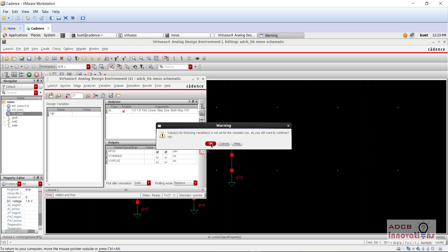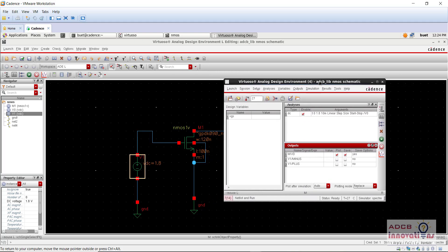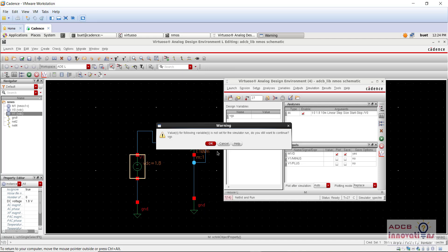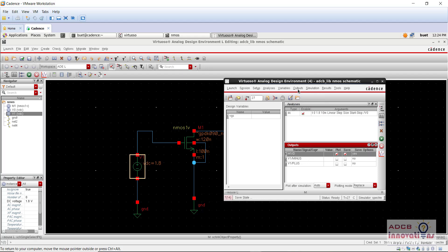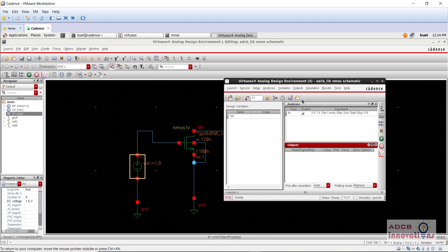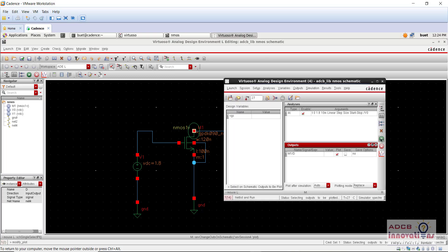Now just go to netlist and run. It says value for the following is not set. Let's see — we have set the value. Let's delete the outputs and set them again. Output should be to be plotted, select on schematic. Now let's run — it is still saying the value is not set.